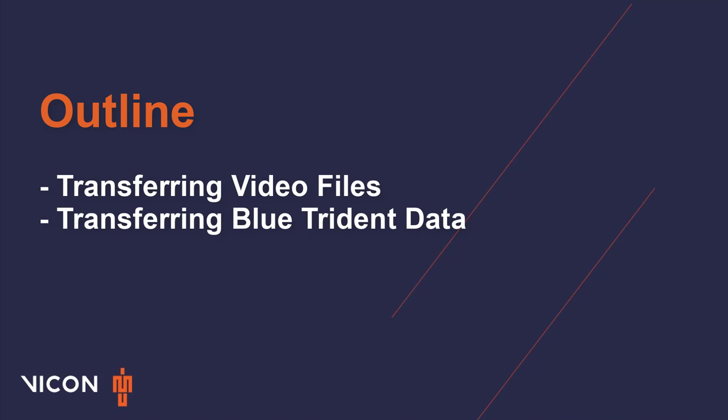Please note, this video will not go into detail on either process. If you would like more information, please refer to the tutorials in the description below.